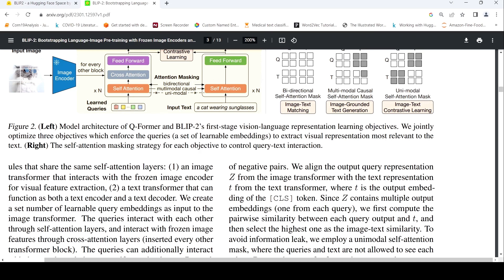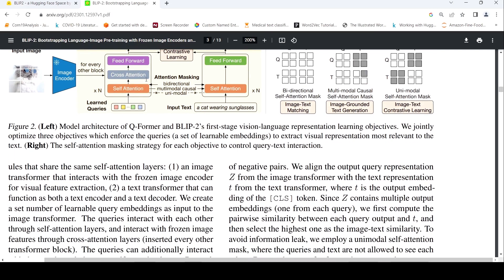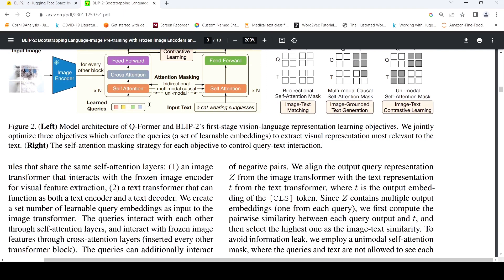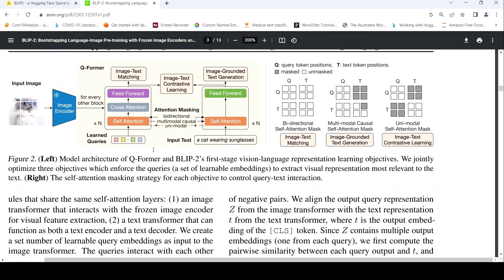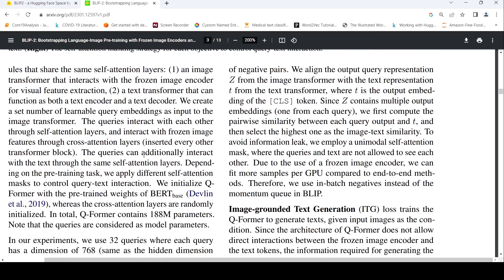The image transformer interacts with the frozen image encoder for visual feature extraction, and a textual transformer can function both as a text encoder and text decoder. They create learnable query embeddings as input to the image transformer, and the image transformer and text transformer share the same self-attention layers.